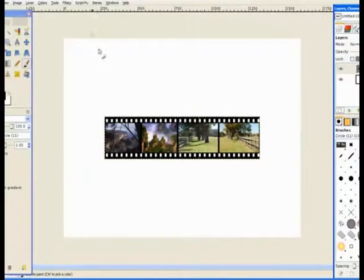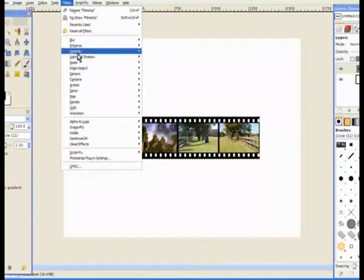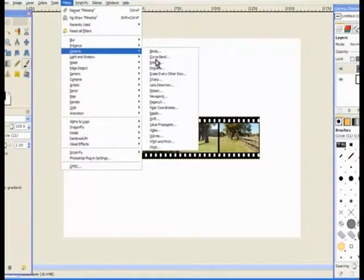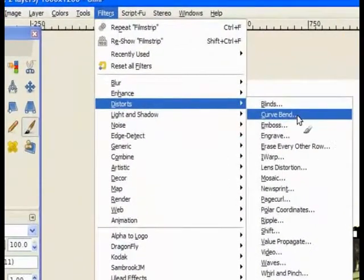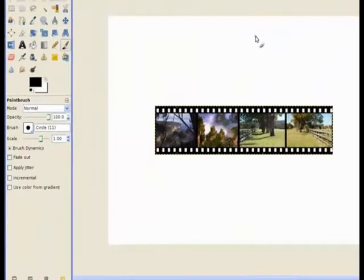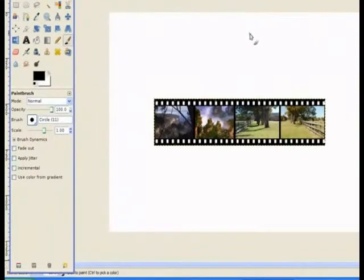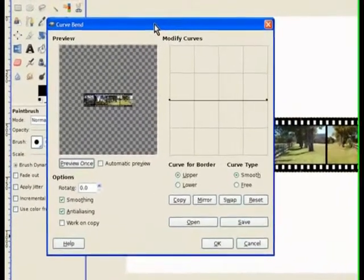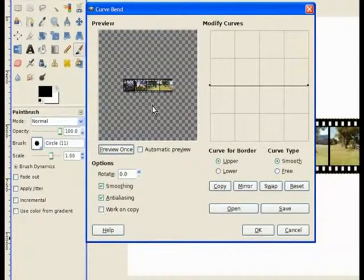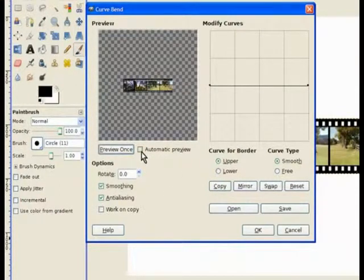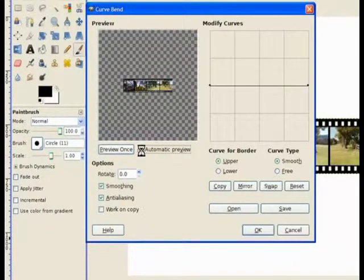Now we're going to bend this now. We go to filters and we go to distort, and we go to the curve and blend. It opens a dialog box. And you can see your film strip sitting there. Now we need to hit the automatic preview, otherwise you can't see how far you're going to bend your film. Click on that.